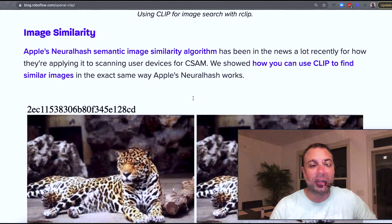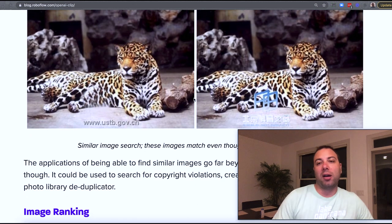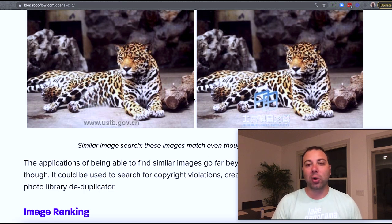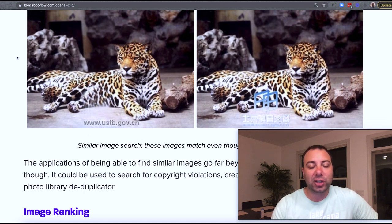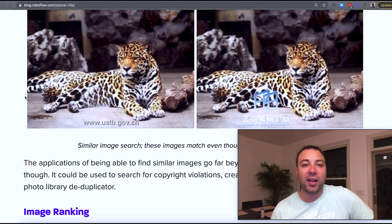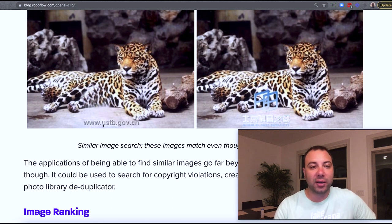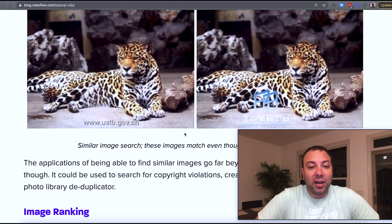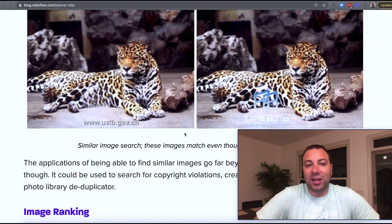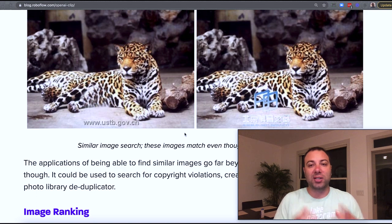Along those same lines, CLIP is great at telling you how similar two images are to each other. You may have seen in the news that this is exactly what Apple's neural hash model is supposed to do — they got in hot water because of the way they're using it on users' phones, but the technology behind it is really interesting. These two images were compared with a neural network-based hashing algorithm, and compared against each other to see how similar they were. It returned that they were exactly the same semantically, even though they had different watermarks. This could be used for deduplicating your photo library, finding copyright violations of people who stole your image and slightly modified it, and all sorts of other things.